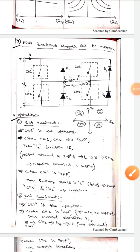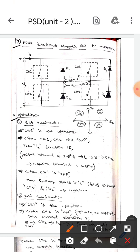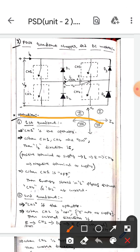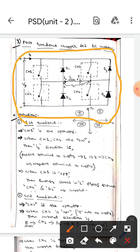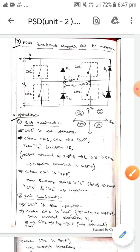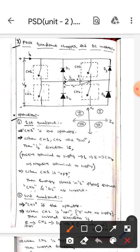Hello guys, I hope you're all fine. Today we are here to discuss about the 4-quadrant chopper fed DC motor. Let's get into our topic. This is the circuit diagram of the 4-quadrant chopper fed DC motor.